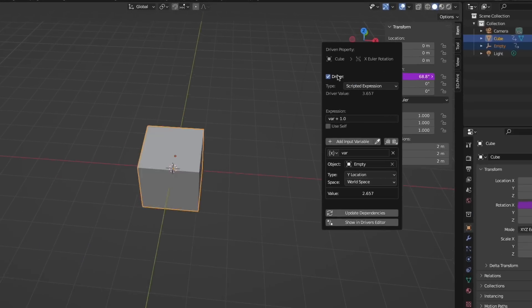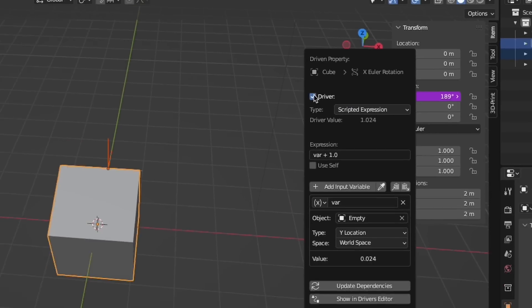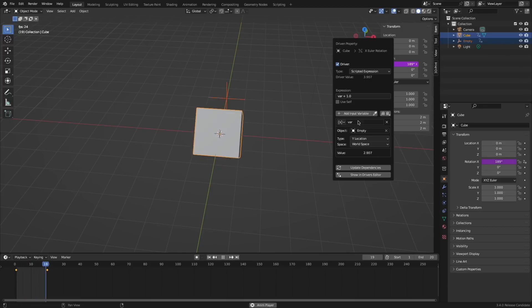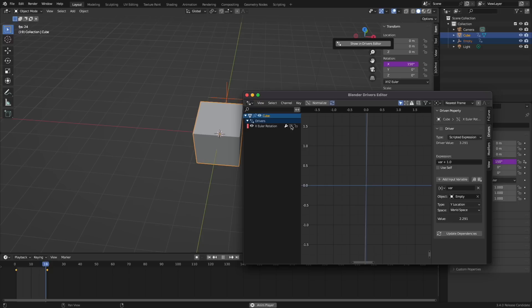Drivers now have a new mute toggle available in both the edit driver pop-up and driver editor. This works the same as the mute in drivers channel but is just easier to access.